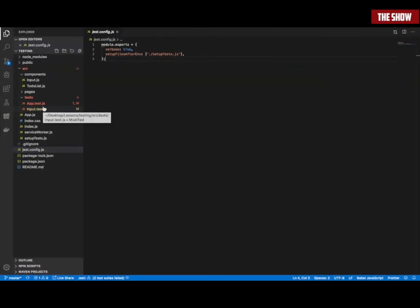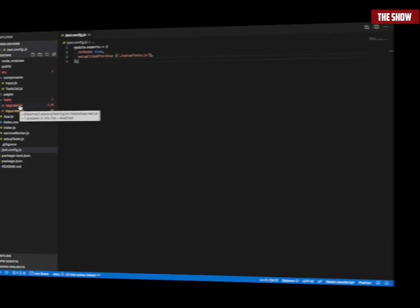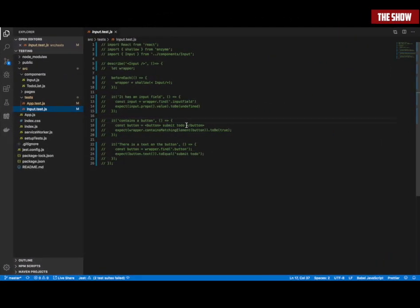Let's get straight into the testing. I've already written the tests, but I'm going to take you guys through how everything works step by step. I'm going to log stuff in the console so you can see what's going on. I've started off by importing React from React, as you usually do, because I'm writing JSX. I've imported shallow from Enzyme.